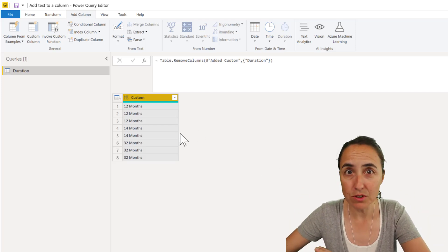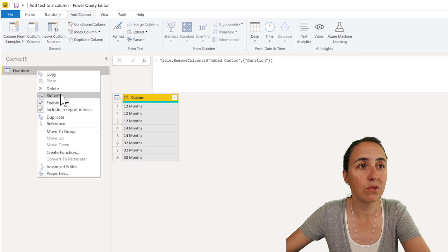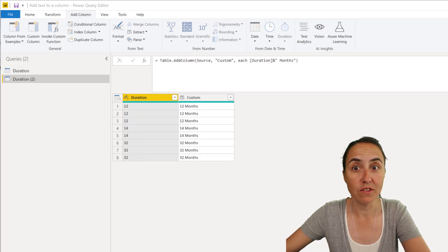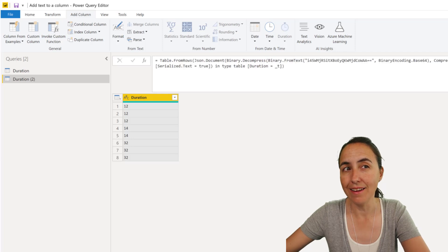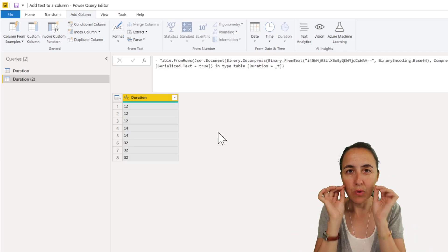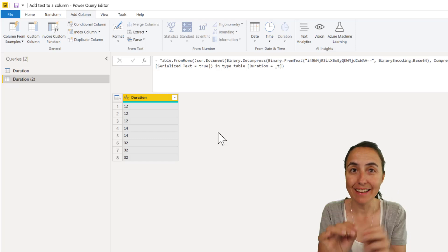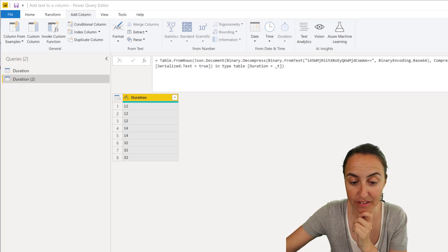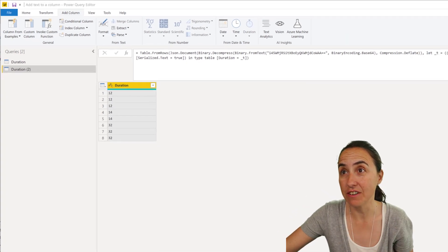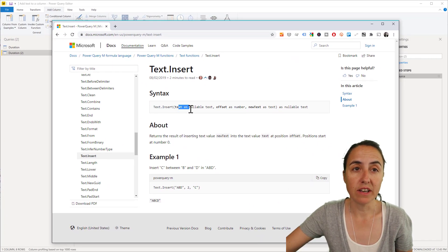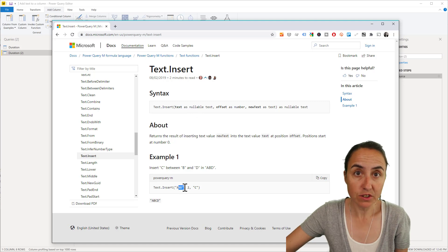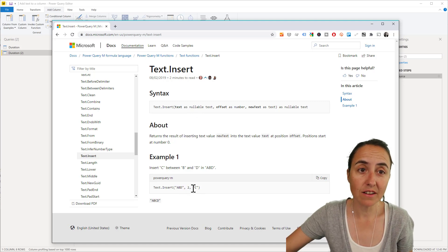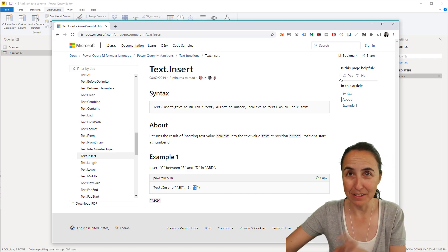So I'm going to show you how to do this in one go. This is what we're going to do. We're going to duplicate this. I'm going to delete the previous steps, and this is what we're going to do. Here's the thing. What we need to do is use the Text.Insert function. Text.Insert function is actually quite an easy function. It works like this: you get a text or column, then you say where you want to insert something, and then what you want to insert. Very easy.